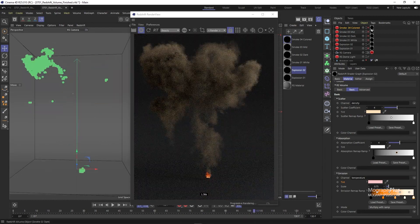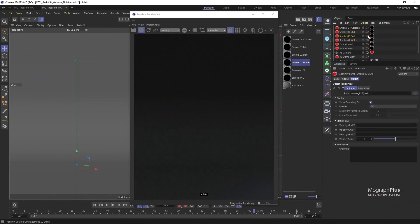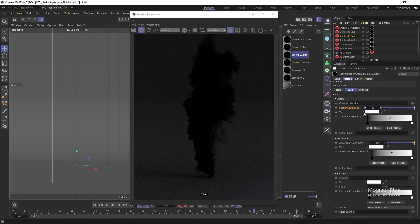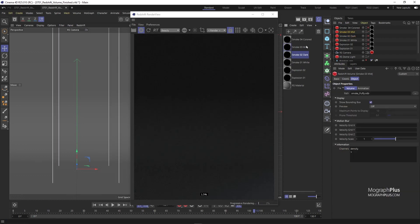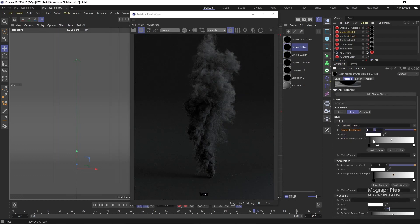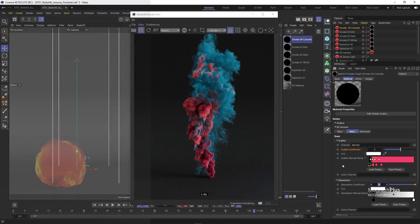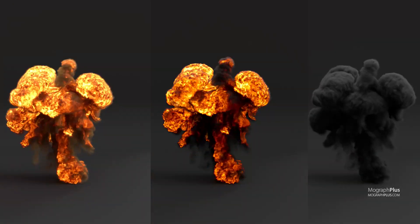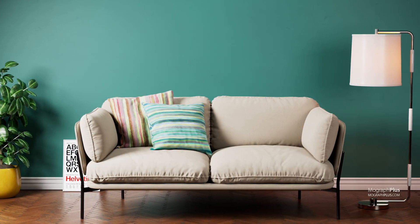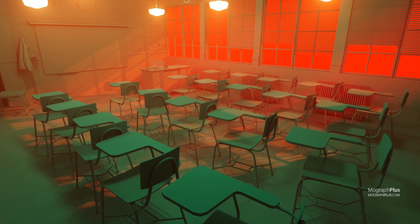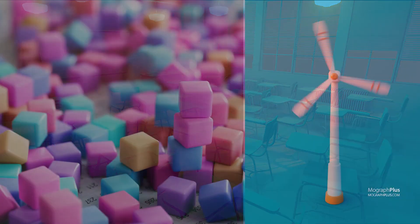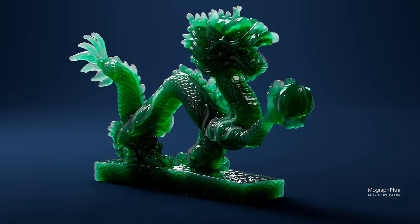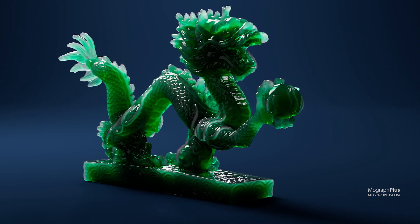If you want to learn Redshift for Cinema 4D, this is the course to get, period. We work really hard on our courses to assure the quality of them, and you get an academically-oriented, well-structured course that will take you to the next level of your career as an artist. This is our 19th online course here at MoGraph Plus in the past decade.